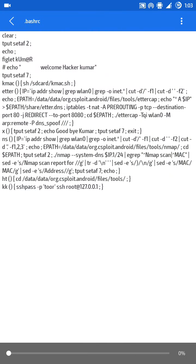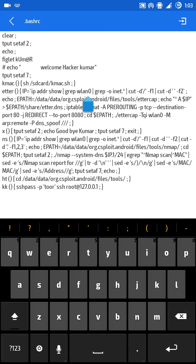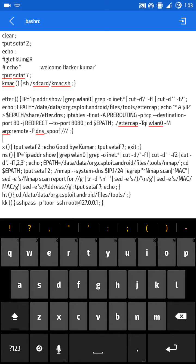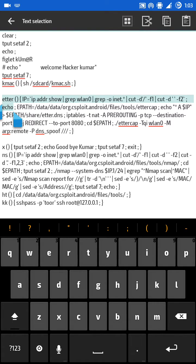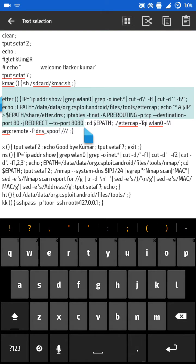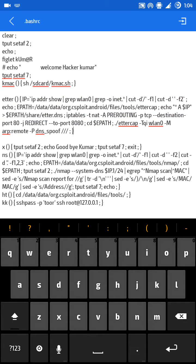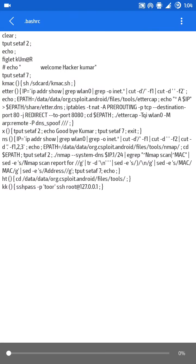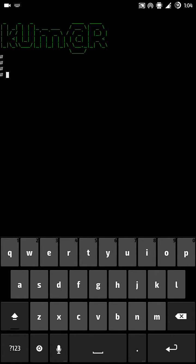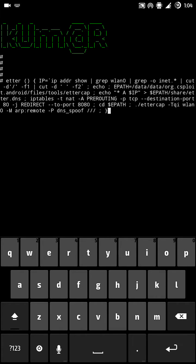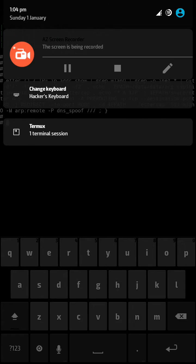Here I'll show you the 'atter' function. This is the atter function — I will explain it in Termux. Just copy it, open Termux, go to superuser, and paste it in.